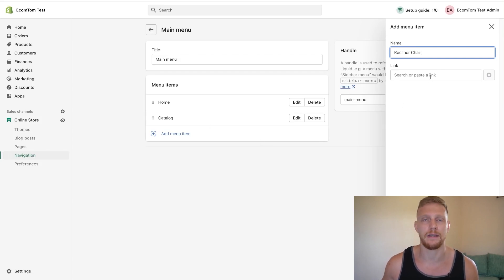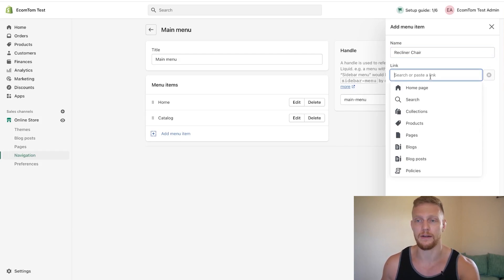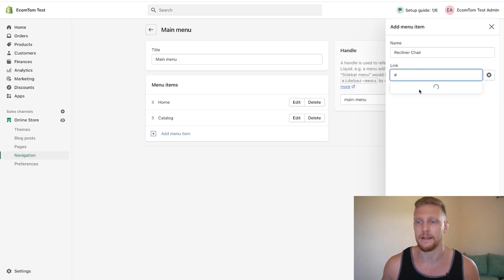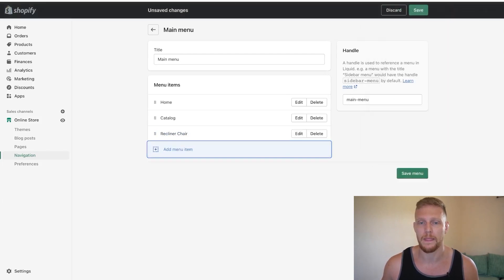And if we had a collection or a product to link to, we would do that right here. But if you don't have anything to link to, like I don't for this video, you can just add in a hashtag and that'll just pretty much make it so that it's good to go.